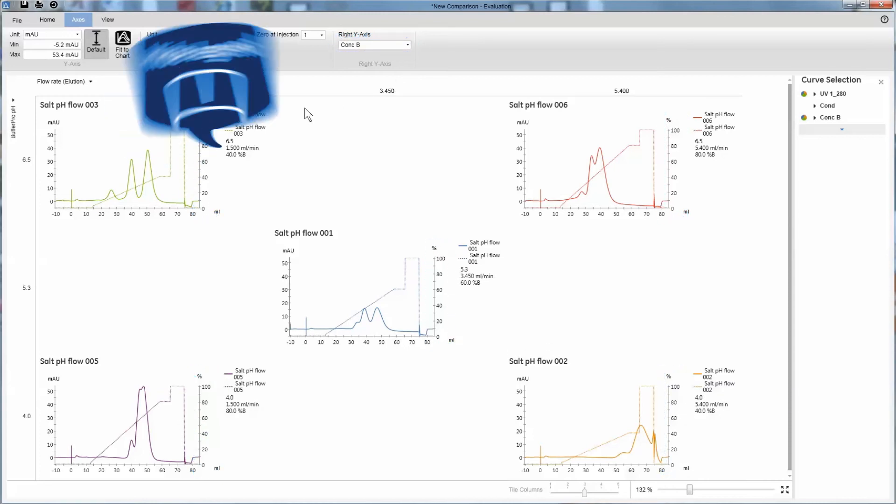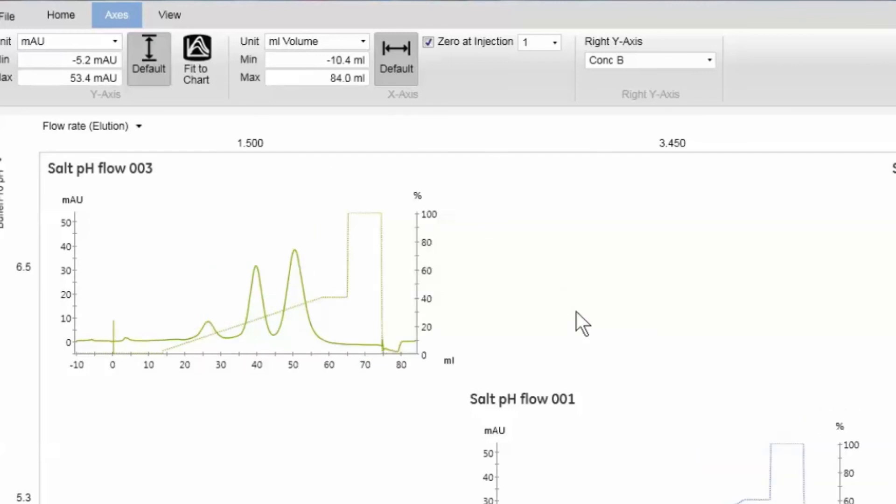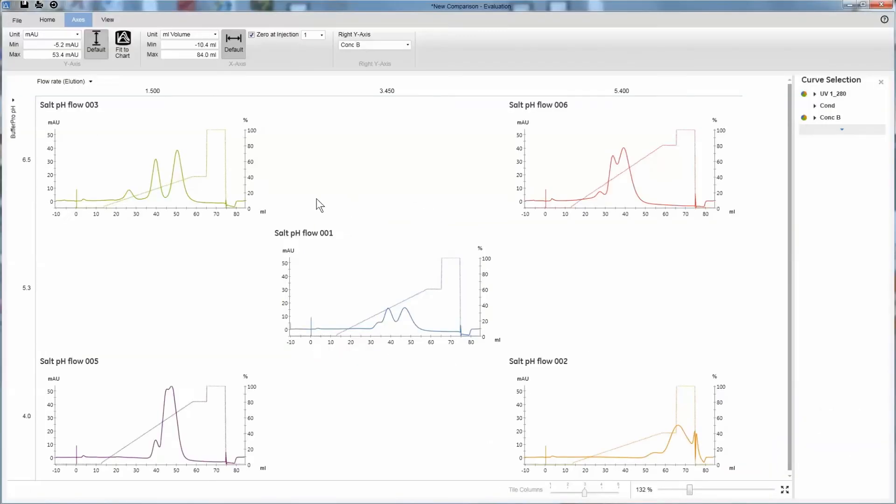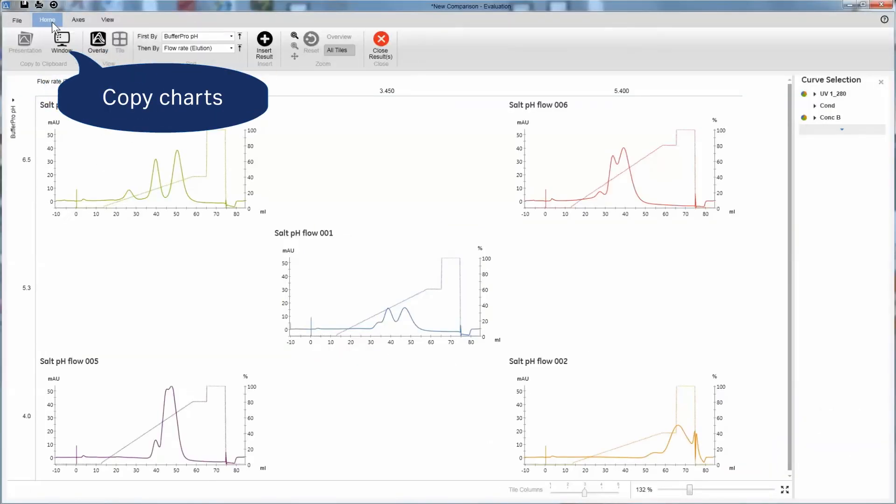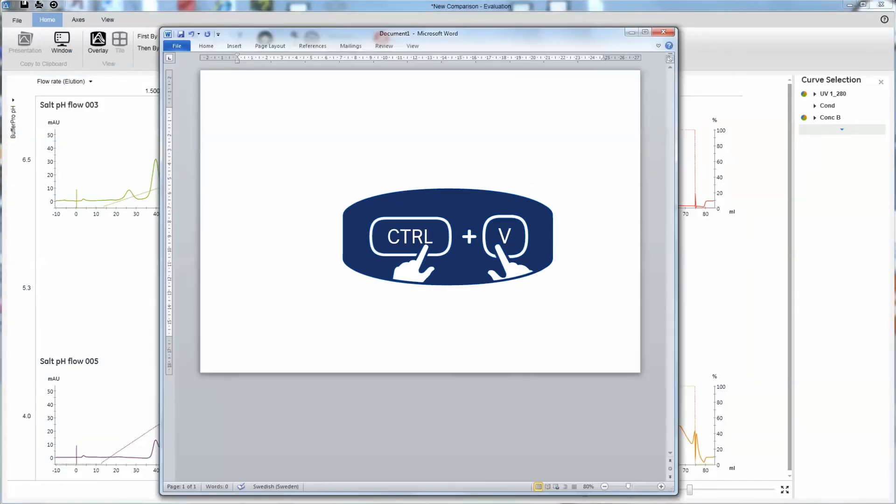If the legend feels redundant, you can remove it. Then, if you want to share your results, you can simply copy it and paste it into your application.